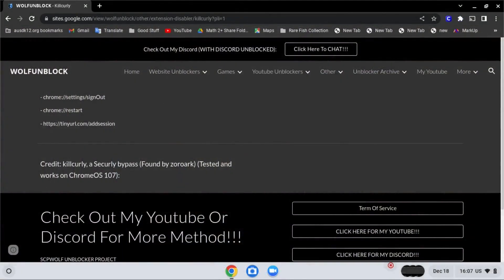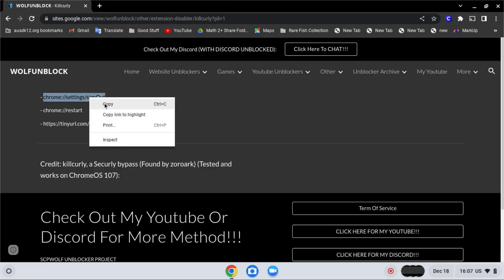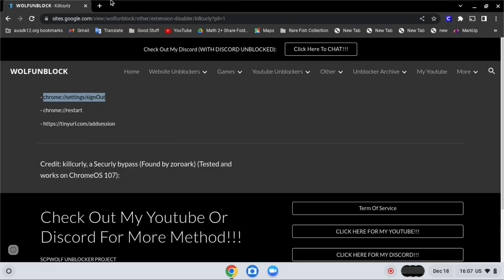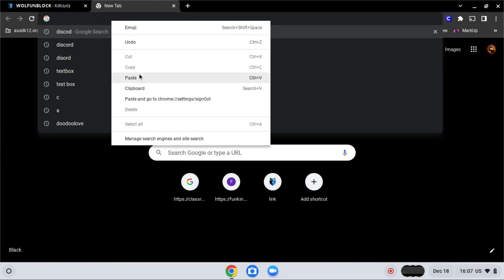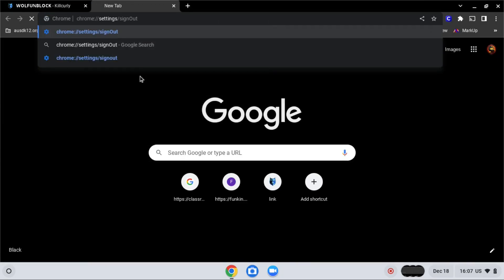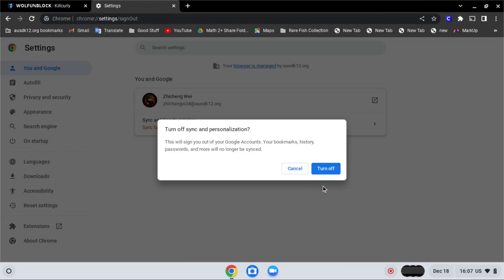So first, go to Chrome Sound. Copy the first link over here - link in the description below. And click on the blue button or turn off.